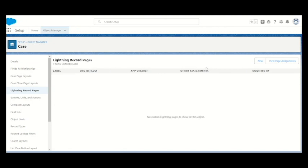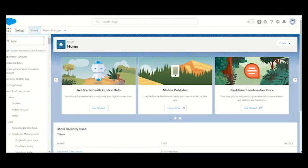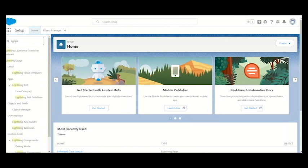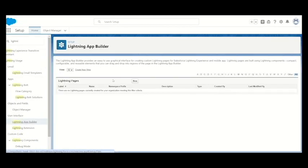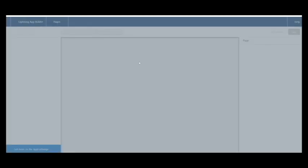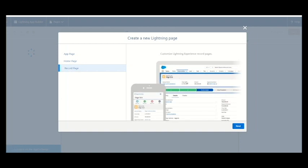We have to create a new record page under this case object. Either you can come from this manner or you can directly go into the setup and search for lightning app builder. This is the app builder. We can directly open this one and click the new button.